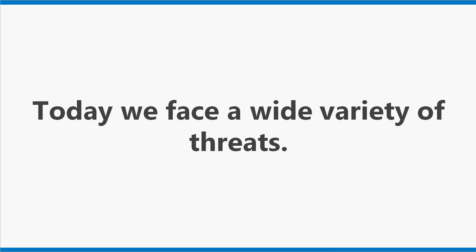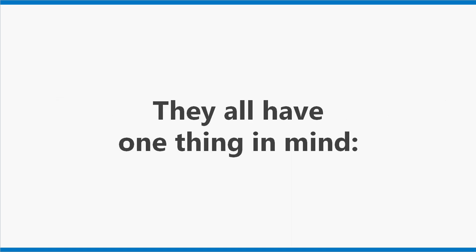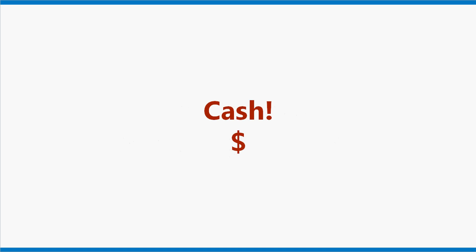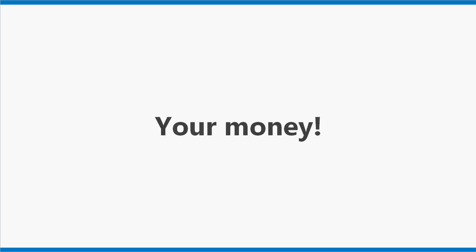Fact 3. Today we face a wide variety of threats. Threats that are more sneaky and nasty. They all have one thing in mind. Cash. It's all about the money. Your money.